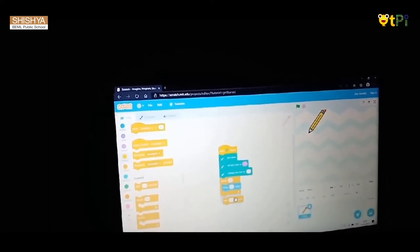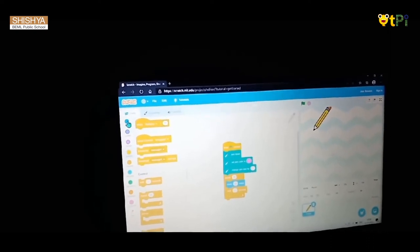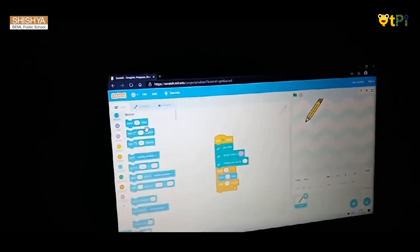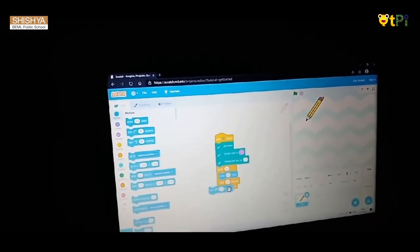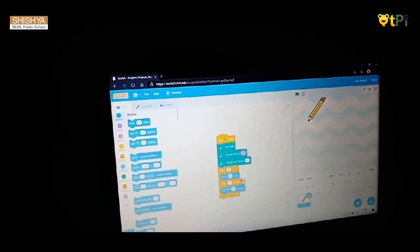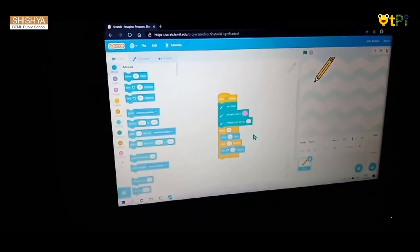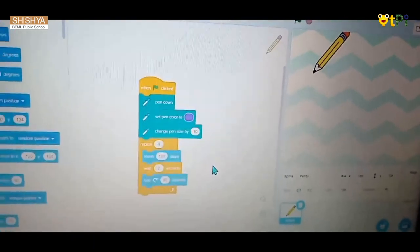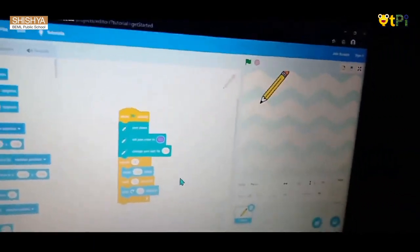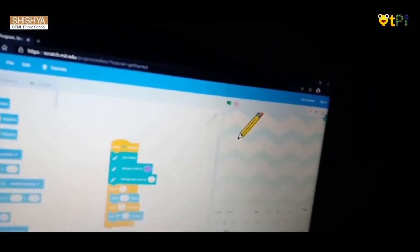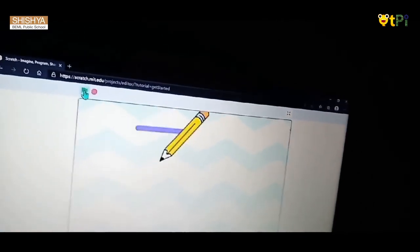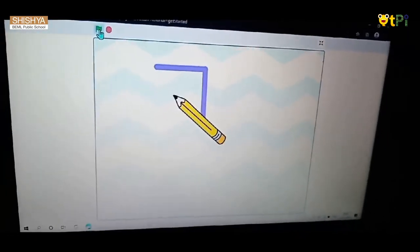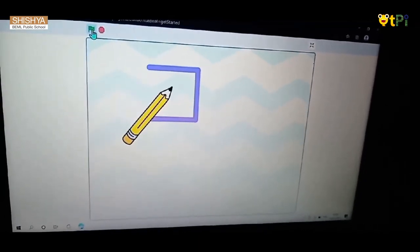I will keep it here, then go to motions. I have changed the number and colors. Let us test it. Like this, you can draw many shapes in Scratch.